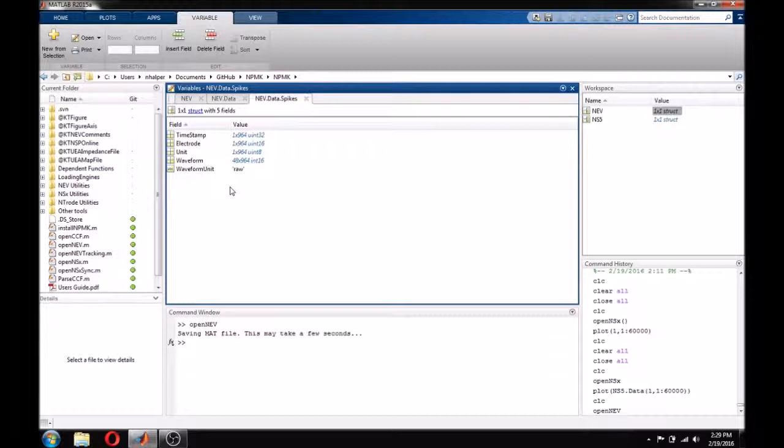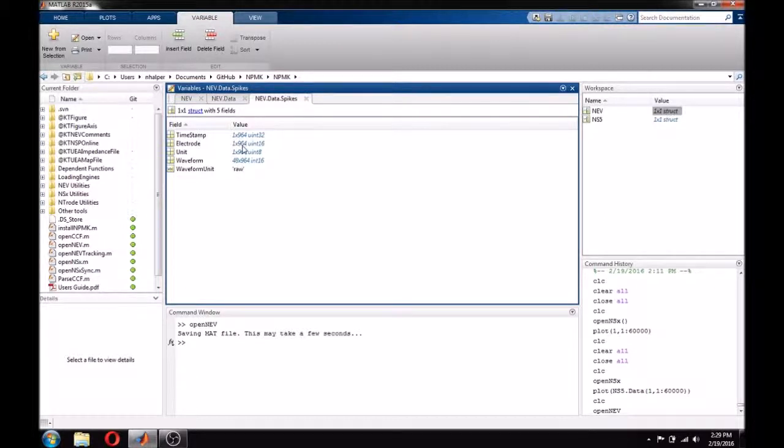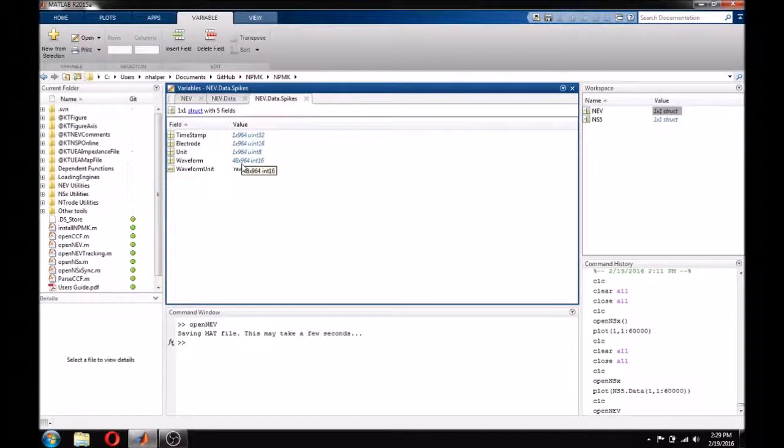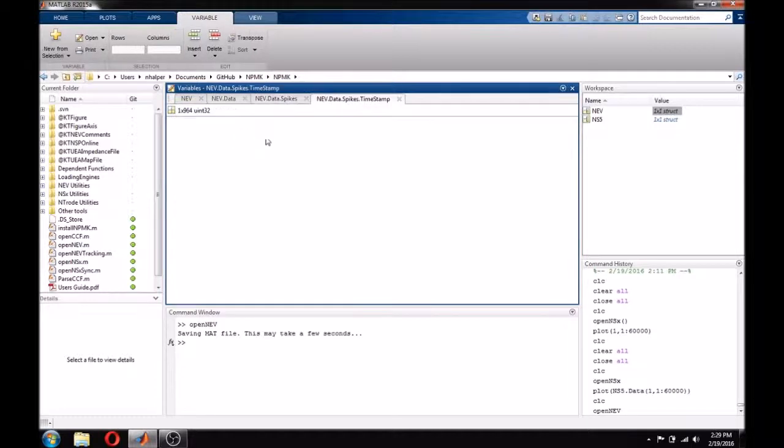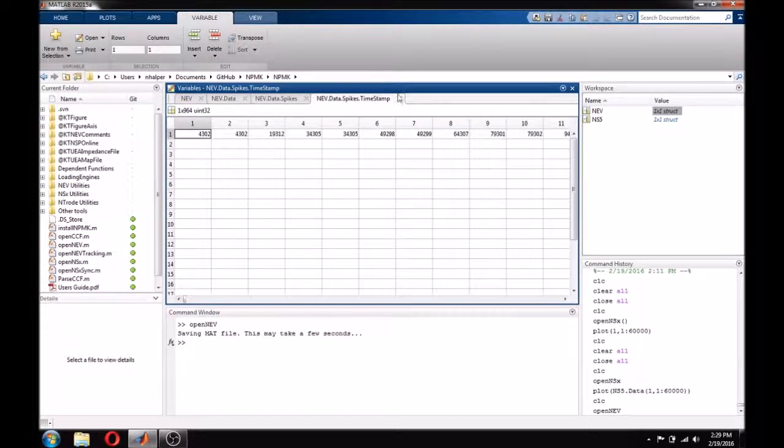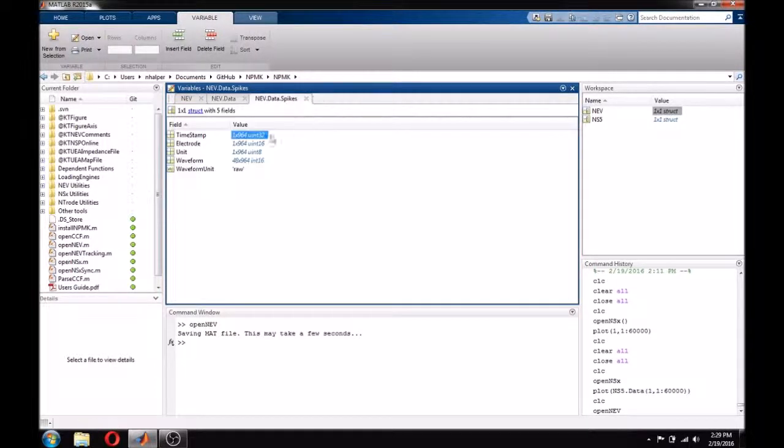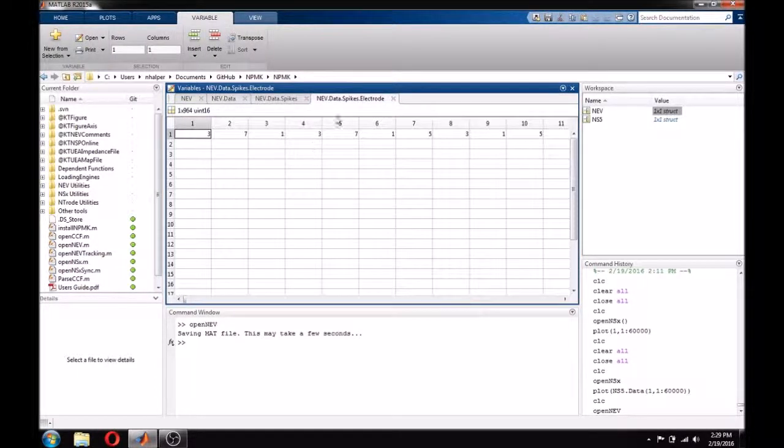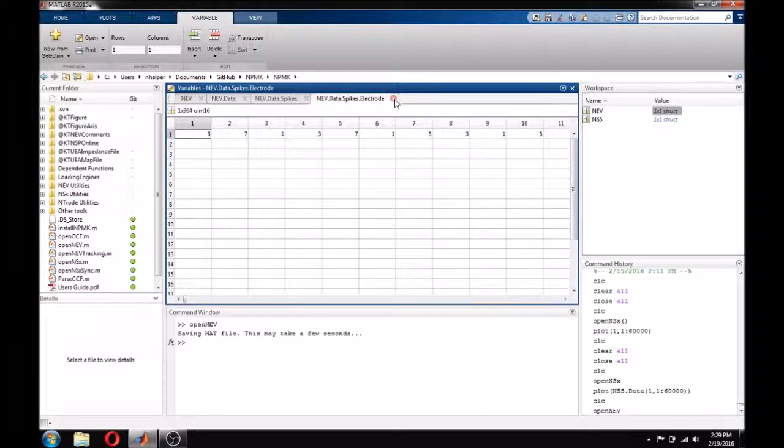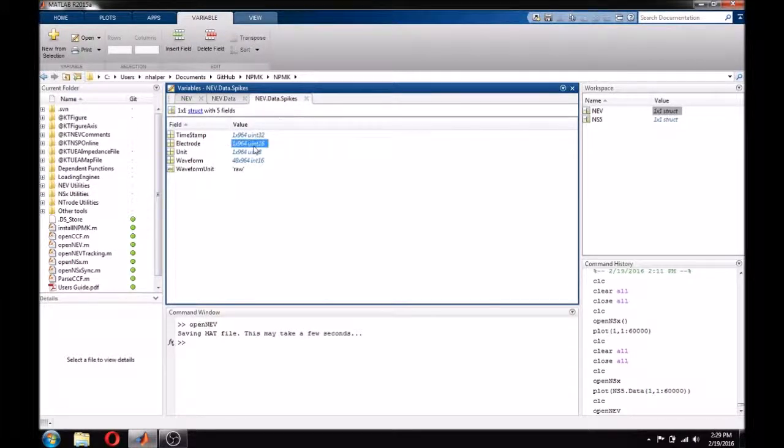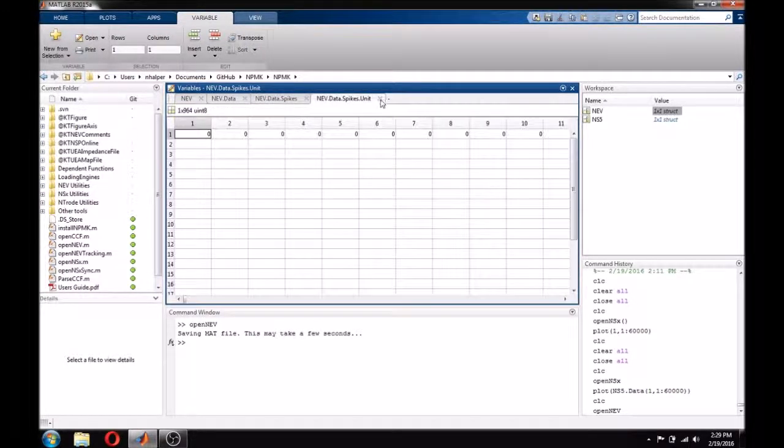Thus, the first entry in the timestamp field is associated with the first entry in the electrode field, unit field, and the first column of the waveform field. For example, I can see that our first spike happened at timestamp 4302 on our 30k sample clock, it happened on electrode 3, and I can see the waveform values by looking here.